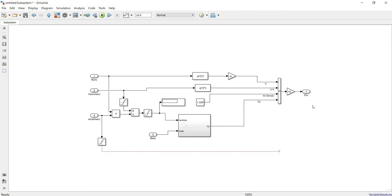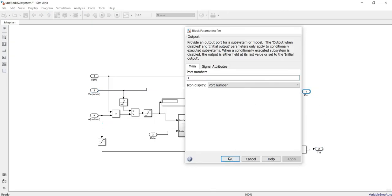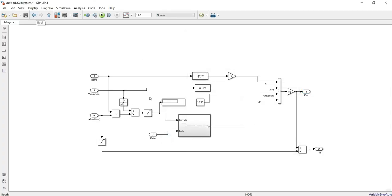Now I need to calculate torque. Torque equals power divided by omega. I connect the power output through a division block with omega_r to get torque. I add display blocks for both power and torque so I can verify the simulation results directly on screen.